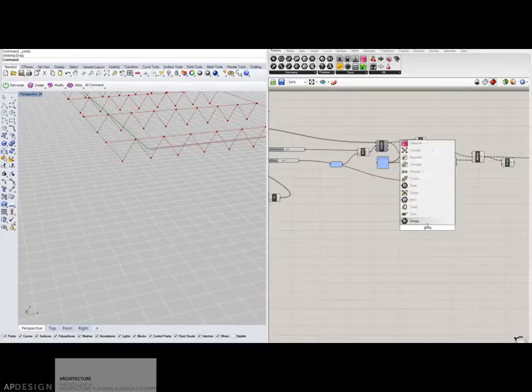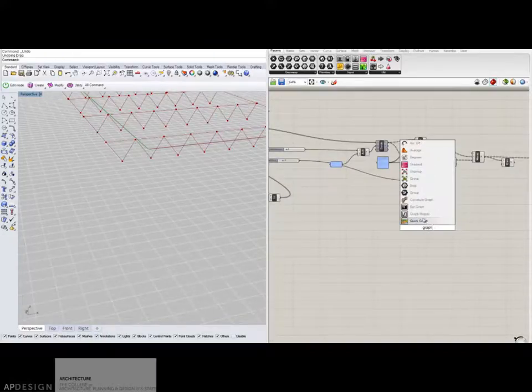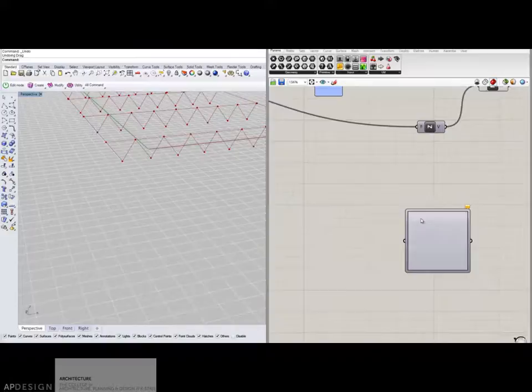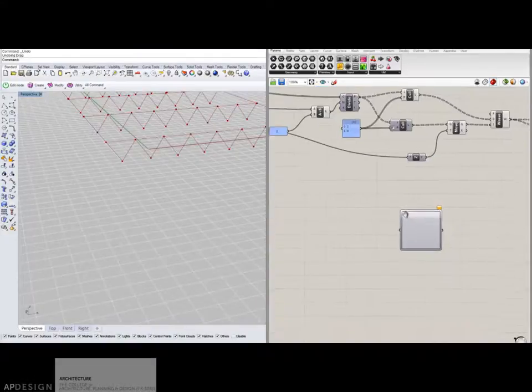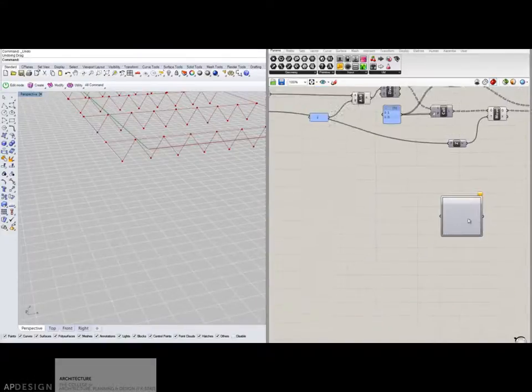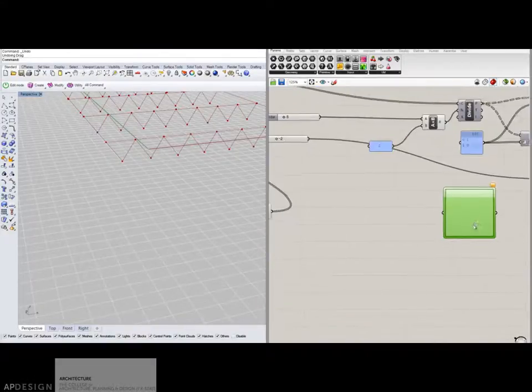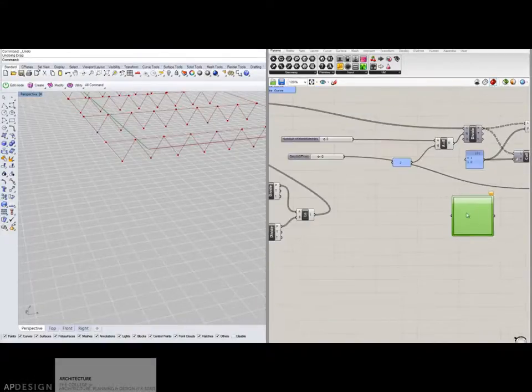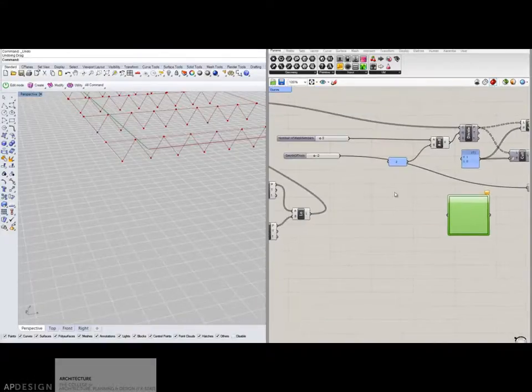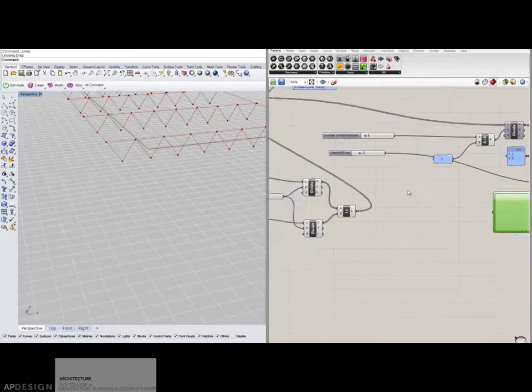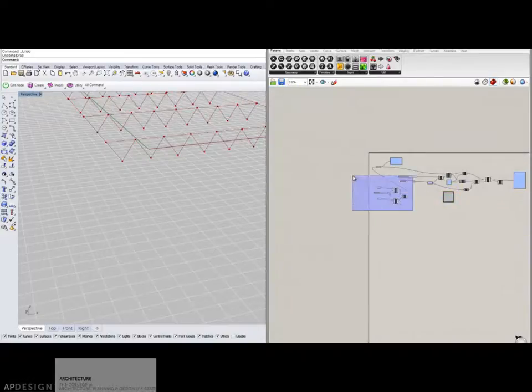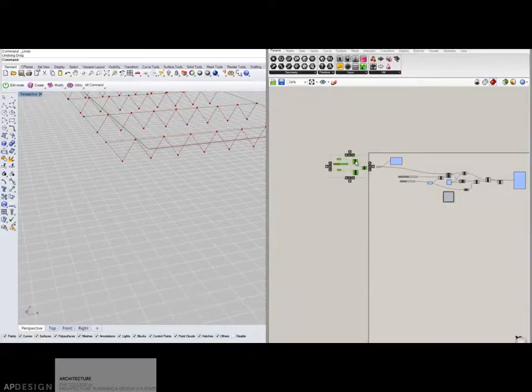So I'm typing in graph, and you'll see this graph mapper pops up. This is going to get into slightly more information, but let me kind of organize this again.